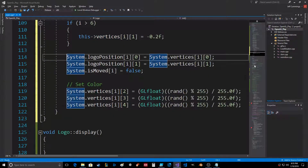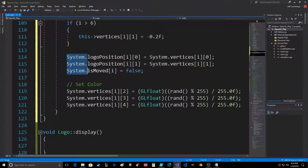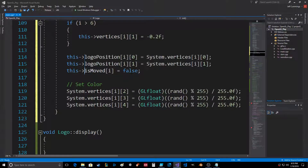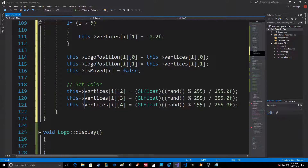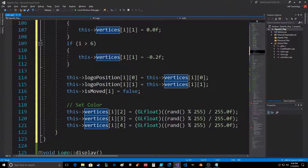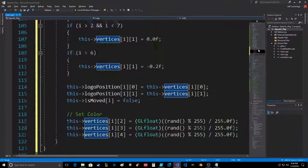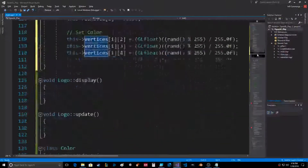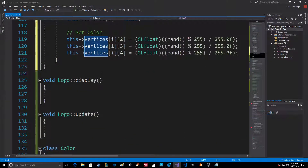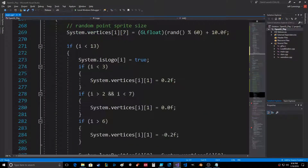Do we use logo position? I forget. Is moved - yeah, we use that. This first logo position - do we use that? Yeah we do, so we're fine keeping it in there. Everything's good so far.